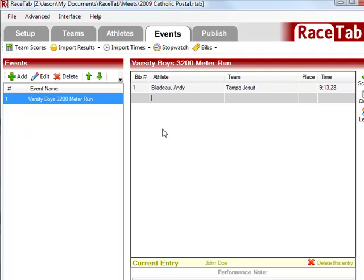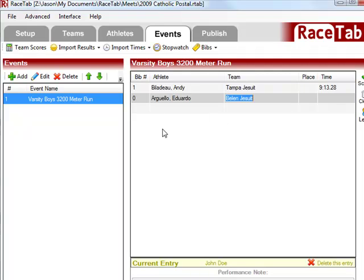Eddie did not have a bib number, so I'm just going to start typing in his name, and you'll see that it's Autocomplete. Hit Tab, fills out the rest for me, and I can type in his time.